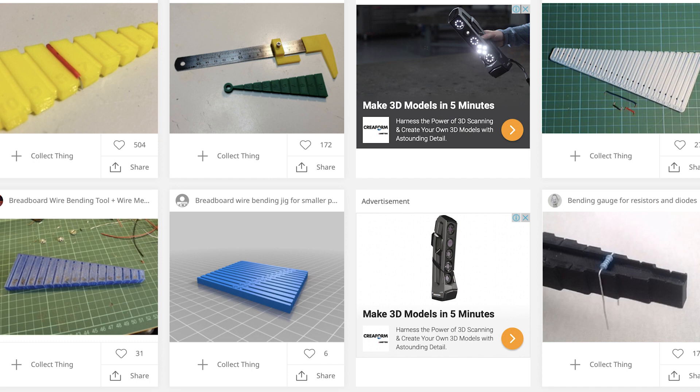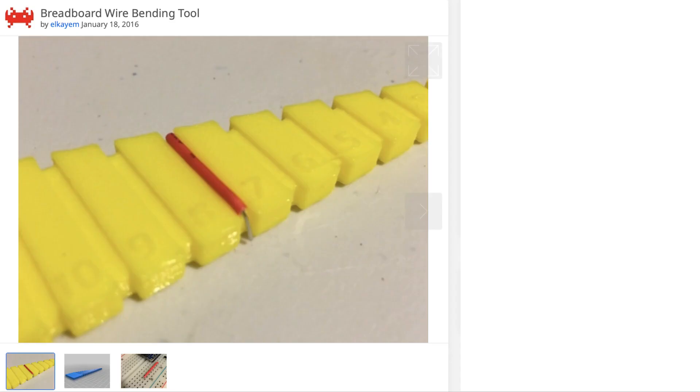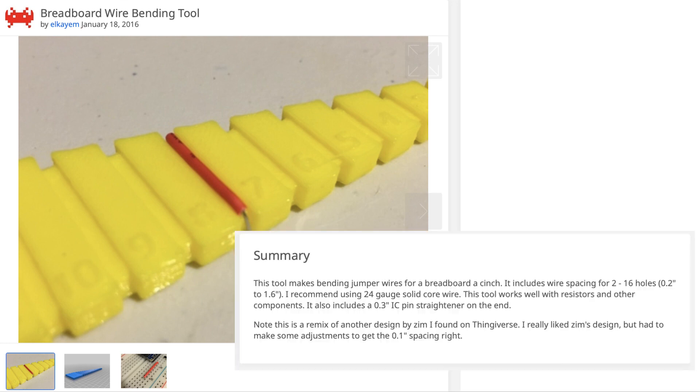I have seen these available as a commercial product in various places, but if you have access to a 3D printer there are lots of different designs freely available online and that's exactly what we're going to do today. So let's get started. Here is a design for a breadboard wire bending tool that I'm going to be printing. As you can see in the description, this tool is for bending jumper wires and it includes wire spacing for 2 to 16 holes, so 0.2 inches to 1.6 inches.